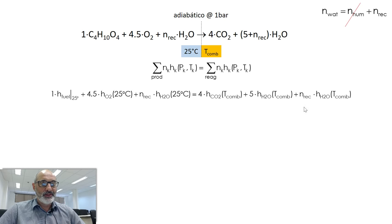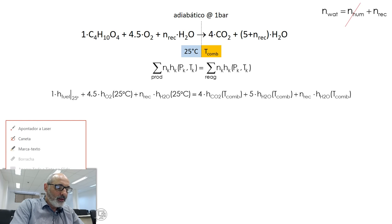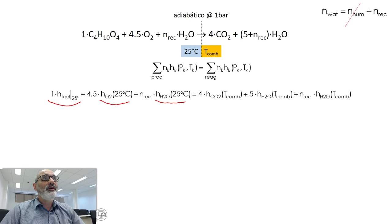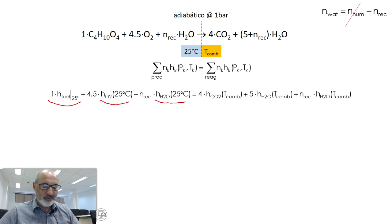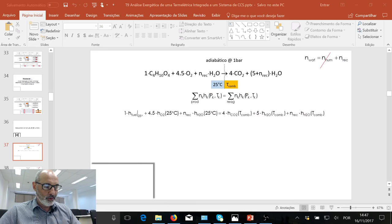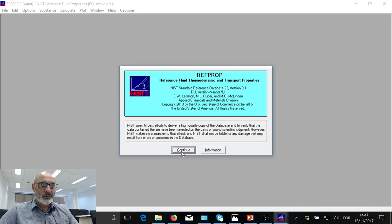The problem is to assess these enthalpies, and a particular issue is that enthalpies may have different references depending on the substance. In RefProp, for instance, you have several default reference states. If you're not aware of this, you can mix different enthalpies calculated at different reference states and all your calculations will be wrong. There are two ways to avoid this problem.